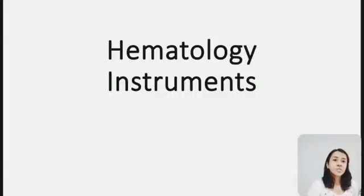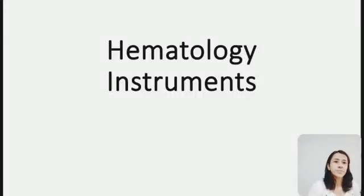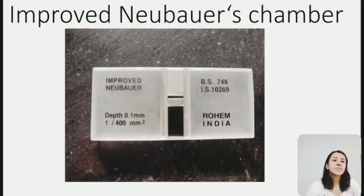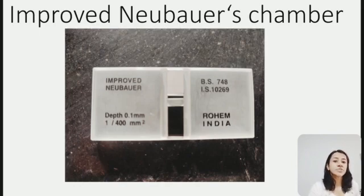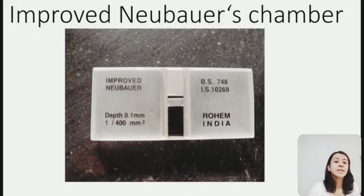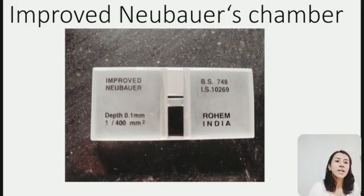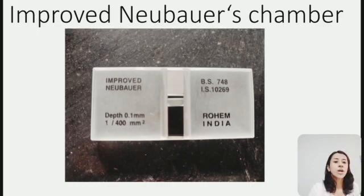Hello everyone, today we will discuss hematology instruments starting with the improved Neubauer's chamber. This is an improved Neubauer's chamber which is a thick glass slide having RBC and WBC counting squares, so it is used for counting of RBCs and WBCs.